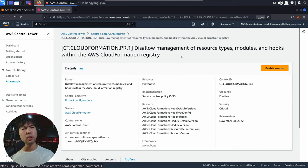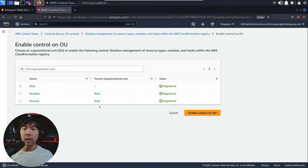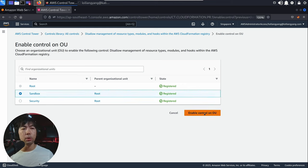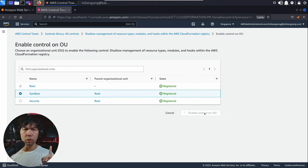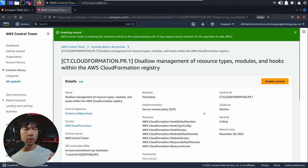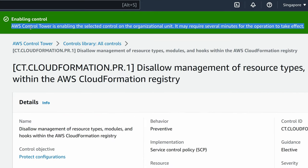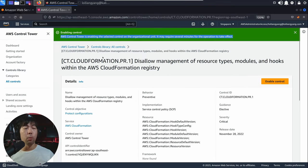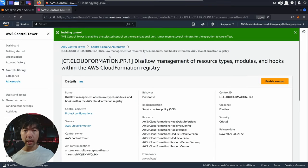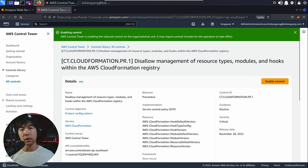Once you're ready, go ahead and select enable control. In today's case, we'll be targeting the sandbox organization unit — go ahead and select enable control on OU. You can see it loading right now. AWS Control Tower is enabling the selected control on the organization unit; it may require several minutes for the operation to take effect. With that, we can go back to the earlier control and enable that again, likewise, to the sandbox organization unit.